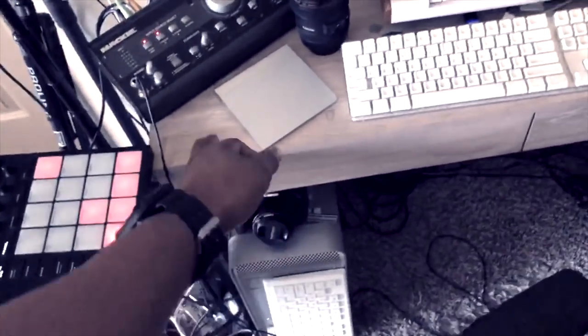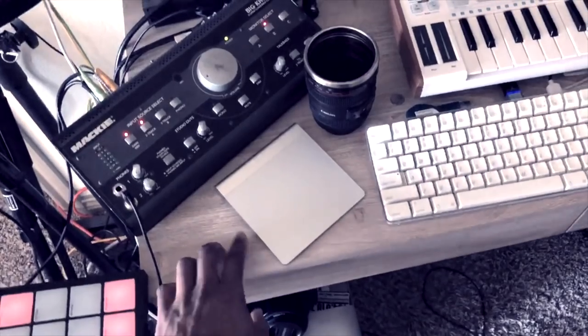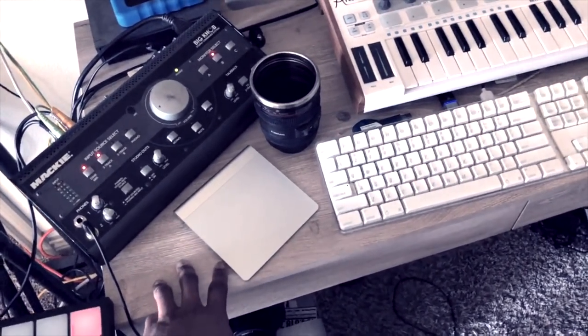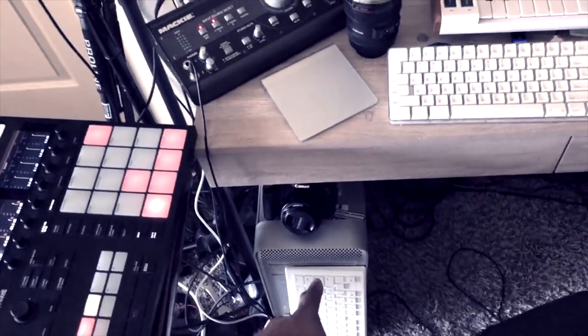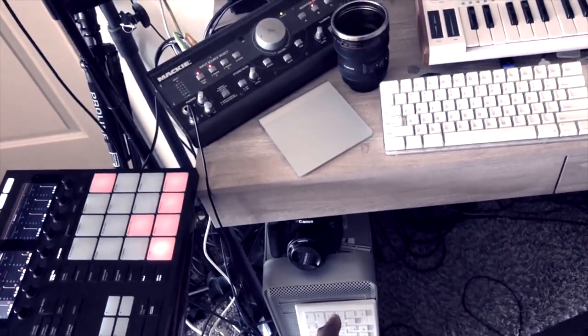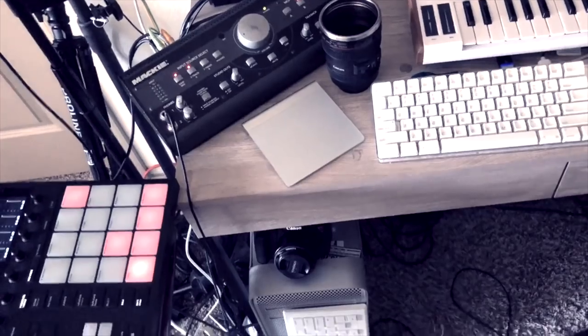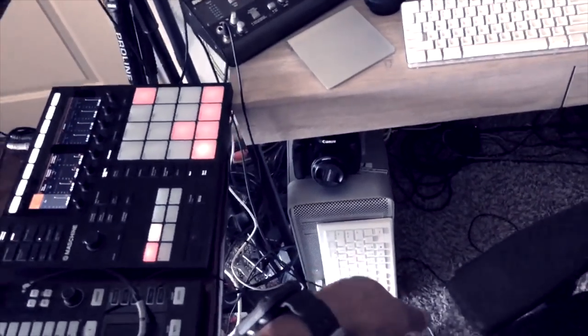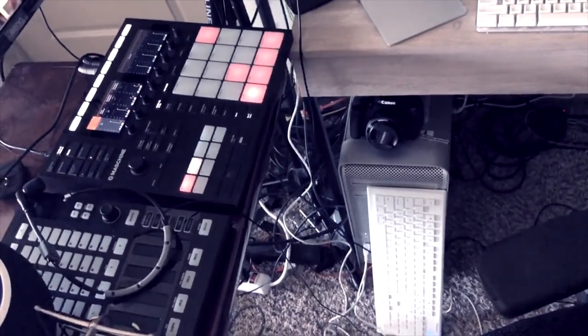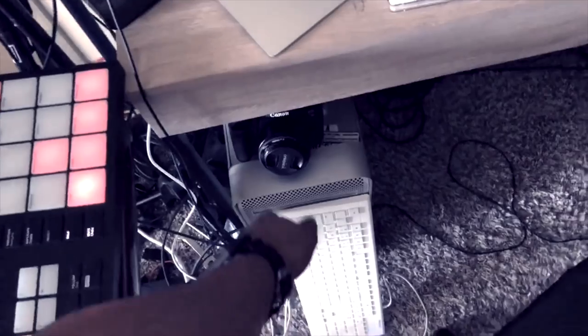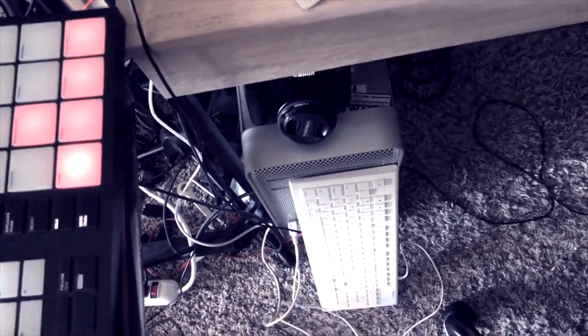So then I have a trackpad that I use. I have this set up with the Mac Pro down here. And I just plugged in a regular keyboard. Sorry for the mess or whatever.